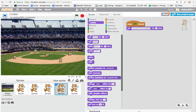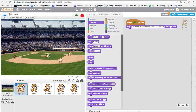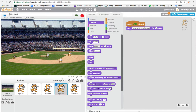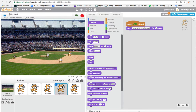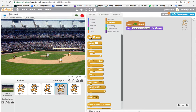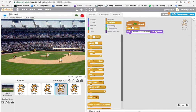When I hit the green flag, both sprites are talking over each other — that's a problem. A conversation normally works with one person talking while the other listens. To fix this, I'll go back to the pitcher sprite and add a wait block from the Control category so he waits before he speaks.